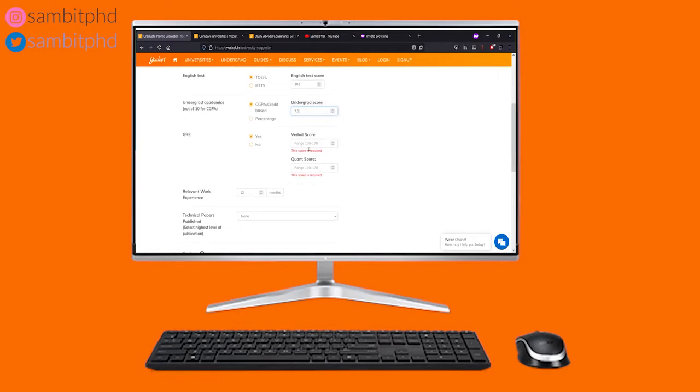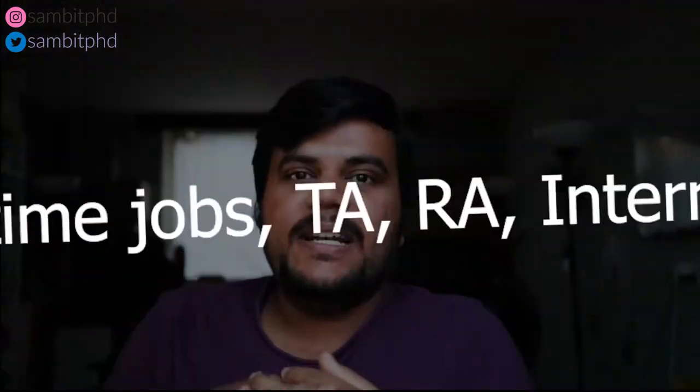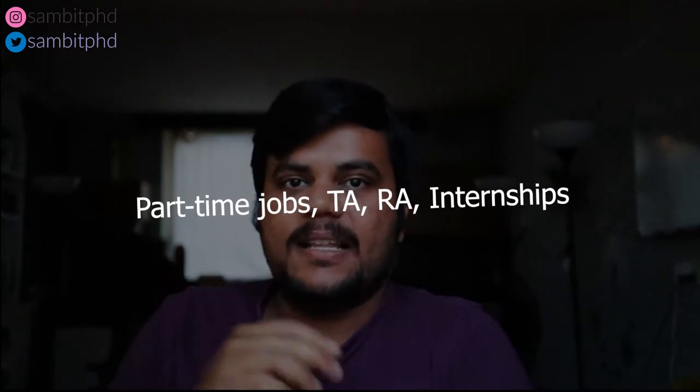The sixth point is about part-time jobs and internships as an additional income stream. Many places, including Netherlands, offer paid industrial internships. You need to see how many hours you can work part-time, whether it's feasible alongside your study load, and how much you can save. Similarly, look for Teaching Assistant or Research Assistant positions — in Netherlands you can get TA roles that partially fund you, and in the US RA and TA roles are also common.